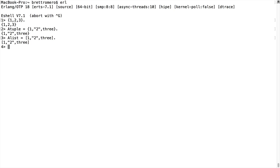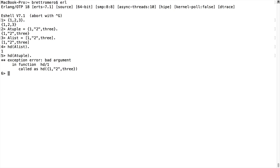They look very much the same, so what is the difference between these two? There are a lot of differences. To demonstrate, we can perform different functions on these. For example, on a list we can look for the head — I have my list here and I get back one. What happens if I try to do that on a tuple? It doesn't work — we get this exception in place of a result. That's just the start of the differences.